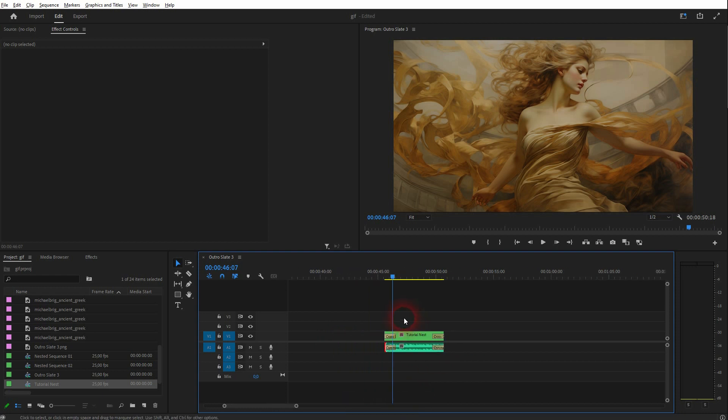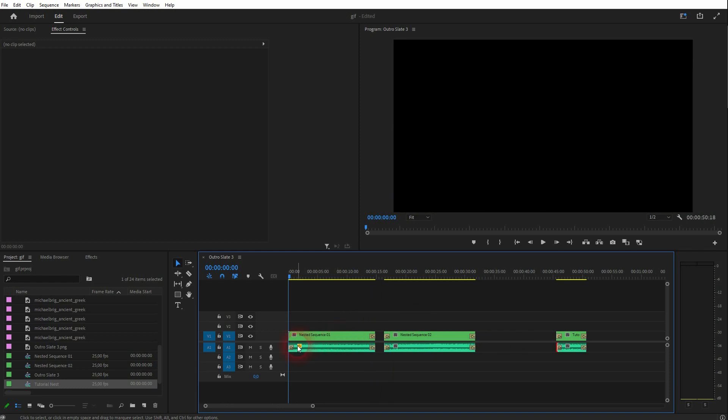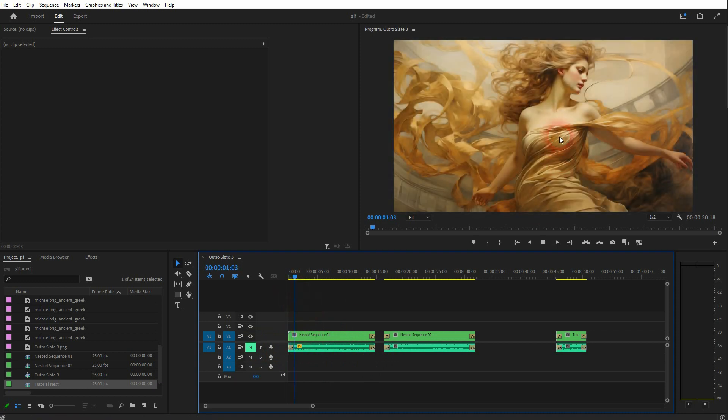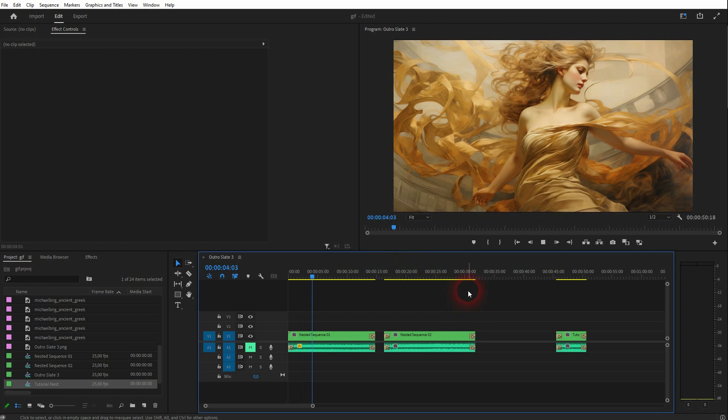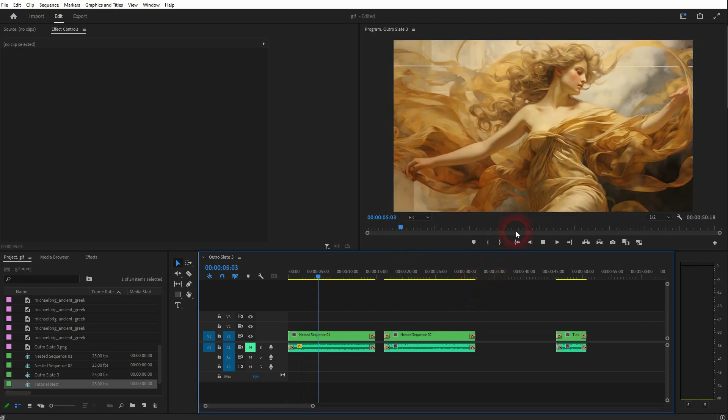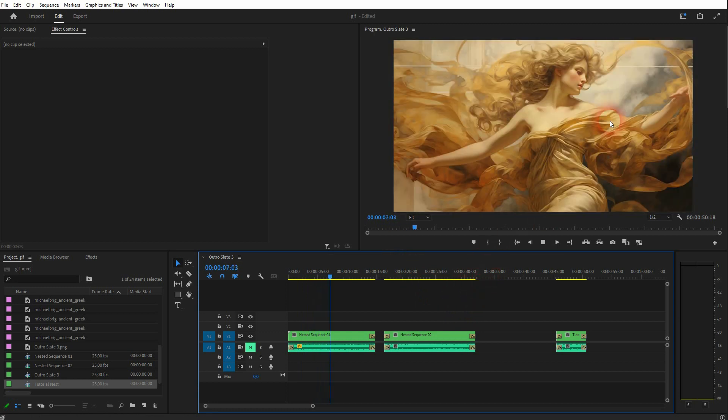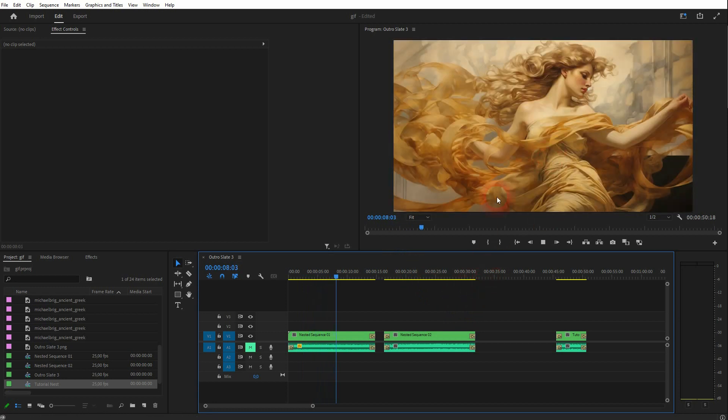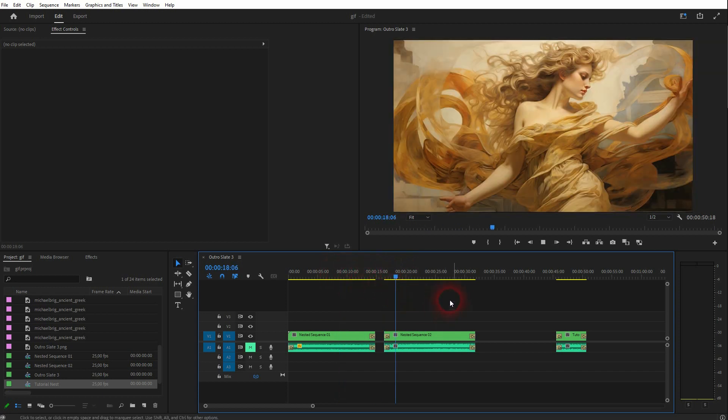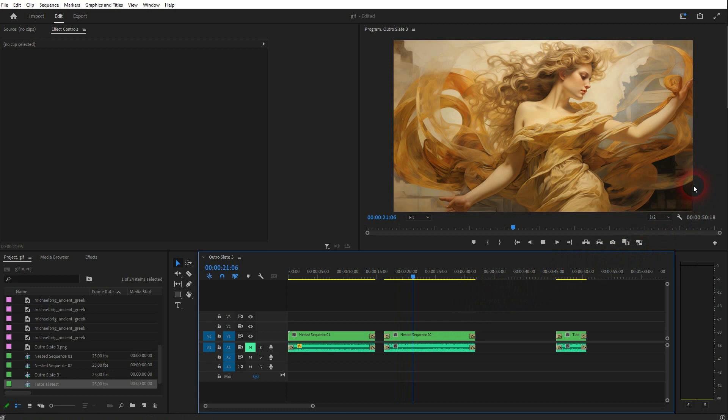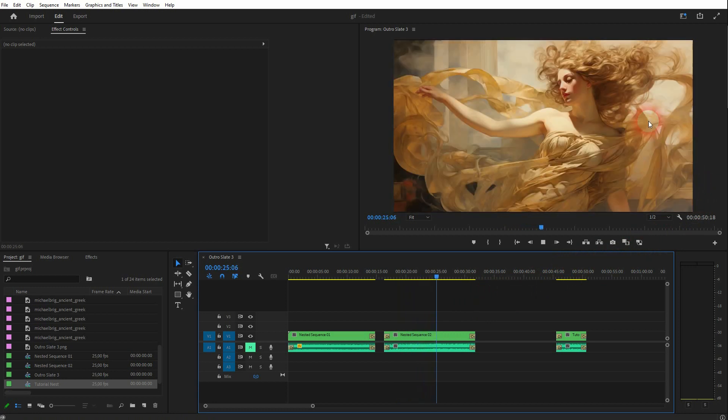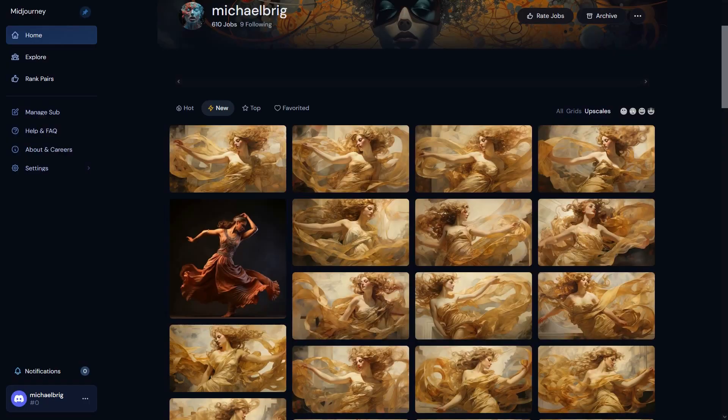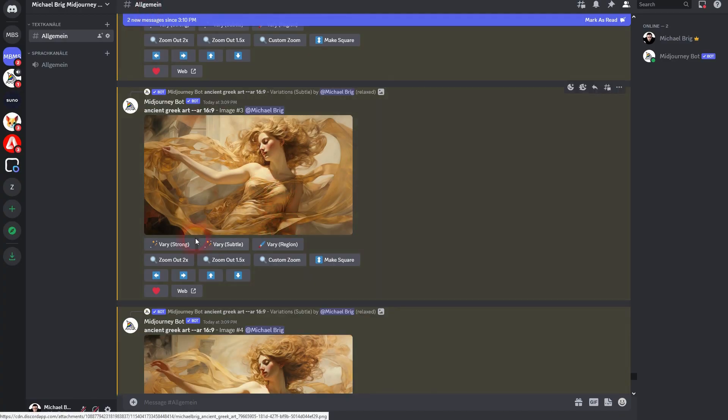Let me mute the music part right here, and I'll show you. Here is this ancient Greek art with a subtle variation. This is what I finally used for the GIF. And here it is with a strong variation. And I think that the strong variation has created too much variation in between the images. You can see that right here. It doesn't look anymore like it's the same woman dancing or something.